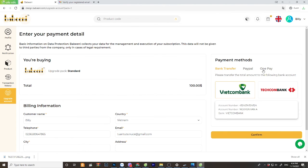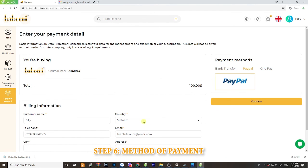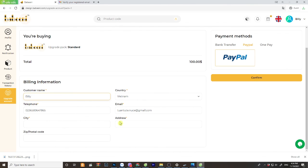Step 6. You can choose payment by bank transfer, PayPal or OnePay. Fill your billing information with address and click confirm.